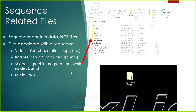Other related sequence files you may not be aware of but need to gather include videos, images, shaders, and music tracks. Keep all of these in one folder. A sequence only contains data — it doesn't contain the actual files. For example, this test sequence only has sequence data in it, not the files themselves. So when you transfer a sequence, you need to grab all the associated files in order to recreate it on your other computer.